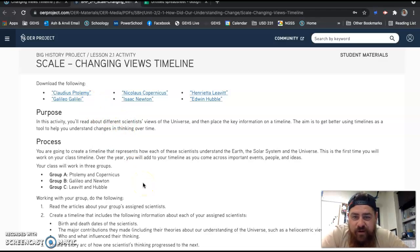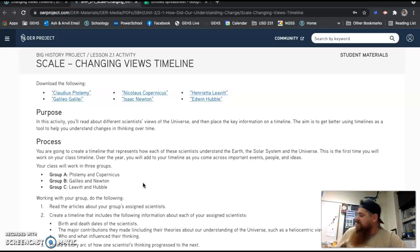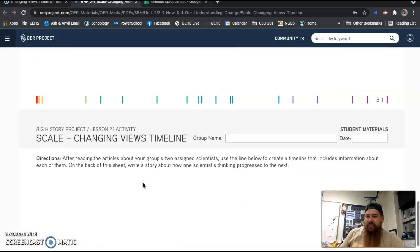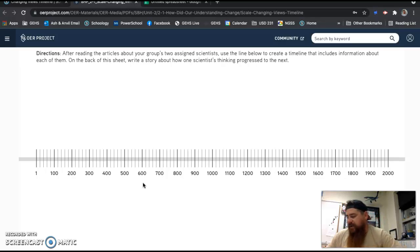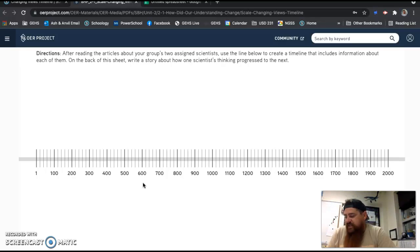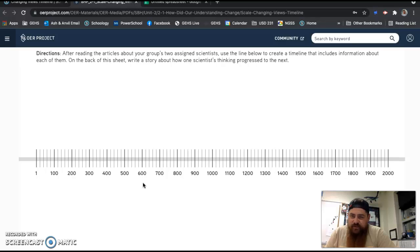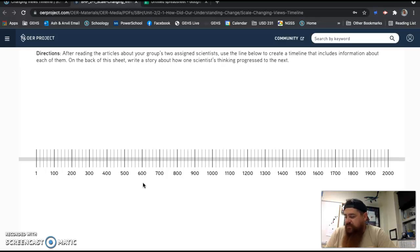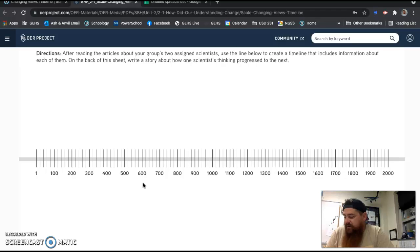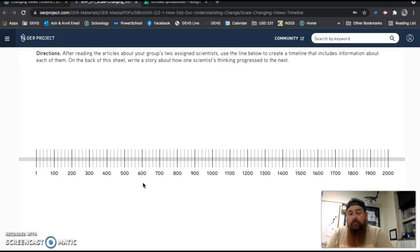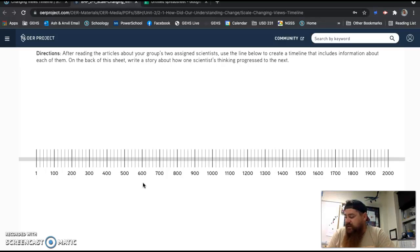So we are going to create a timeline. Flip your paper over to the backside, and you'll see a timeline. You're going to create a timeline that represents how each of these six scientists understand the Earth, the solar system, and the universe. So we're going to do this in class, and this will be something that we work on a couple of different times, but today will be your first day. If you read the process, the directions on the other side of the worksheet, it says over the year, you'll add to your timeline as you come across important events. Don't hold your breath on that one. I may or may not continue that throughout. But you'll definitely be using it today, and you'll be using it again next class period.